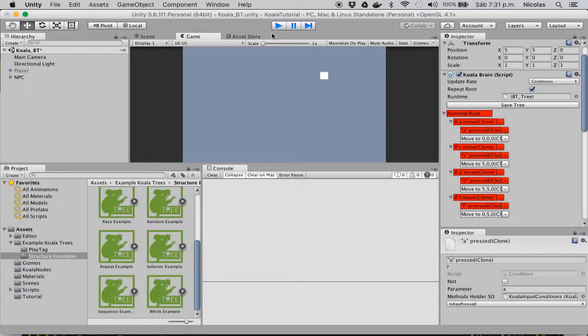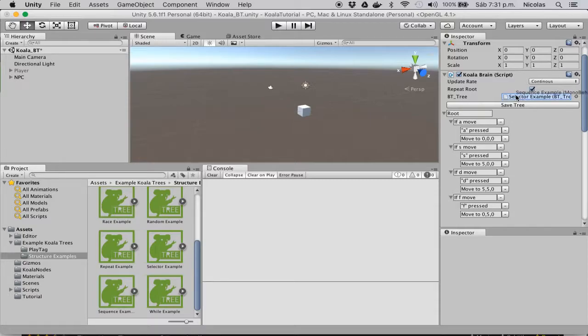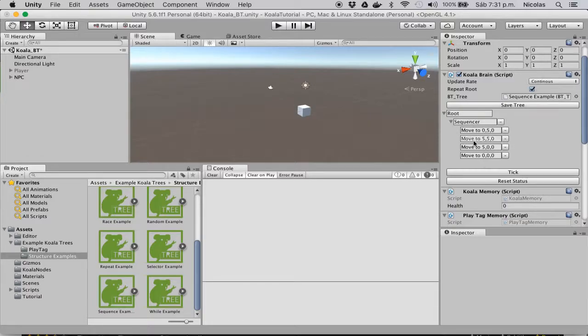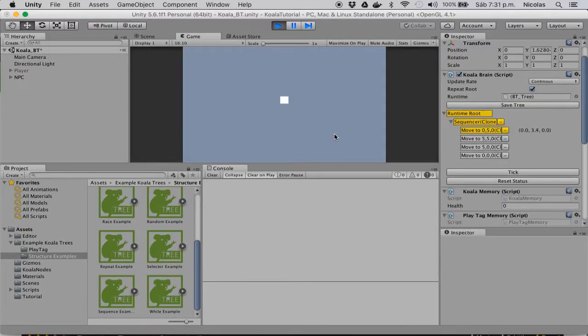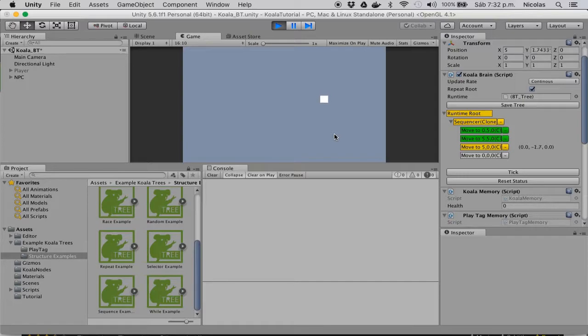We can see that the sequence does exactly the opposite, and that means that it will run each node while it succeeds, but if one fails, then the whole sequence fails, and it returns failure to the root. So I can run this in my game, and you will see that it will do, as the name implies, just a sequence of the nodes it has as children.